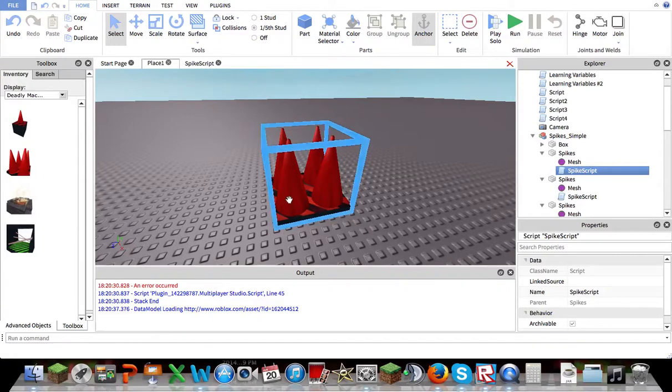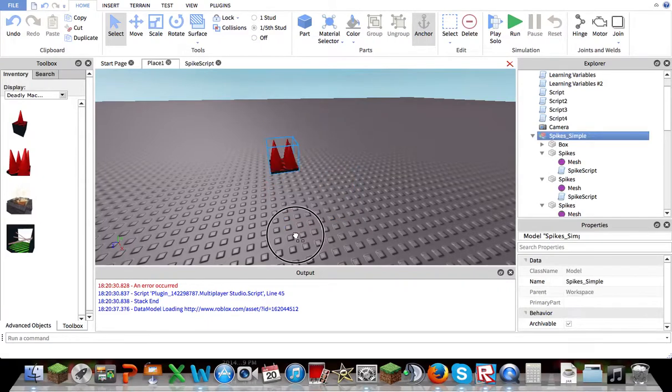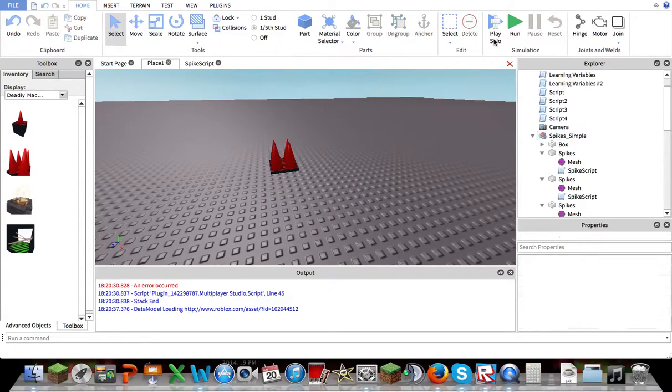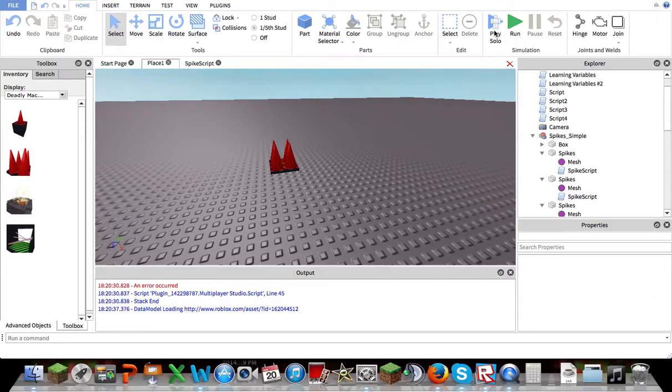I'll test it in solo to show you guys that it does actually do damage. Play solo, set the button at the top here.